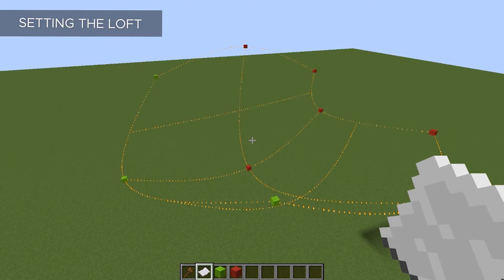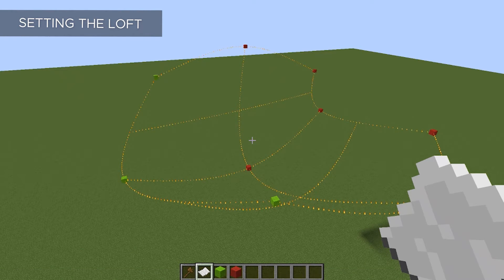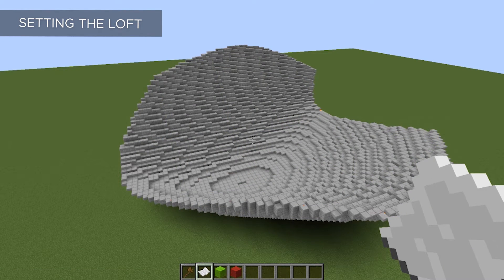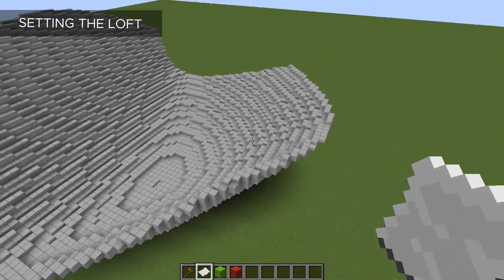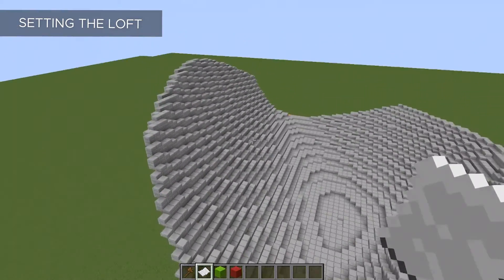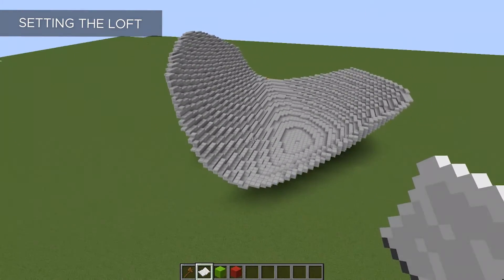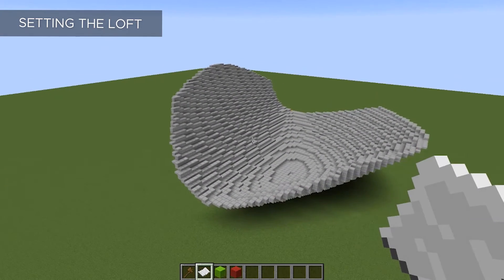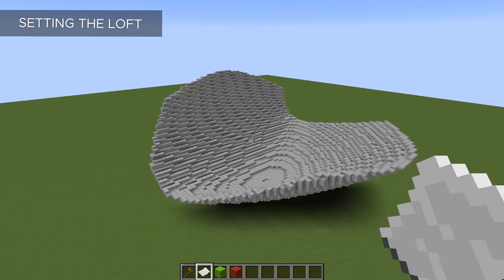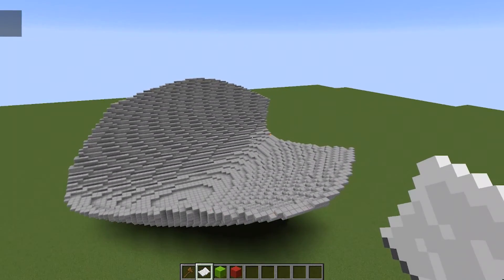Something I forgot to mention is you can set your selection to slabs, which will give you an extra smooth shape. I don't even know if we're in Minecraft anymore because this looks as smooth as silk. I can definitely see this coming in handy, especially on smaller organics.